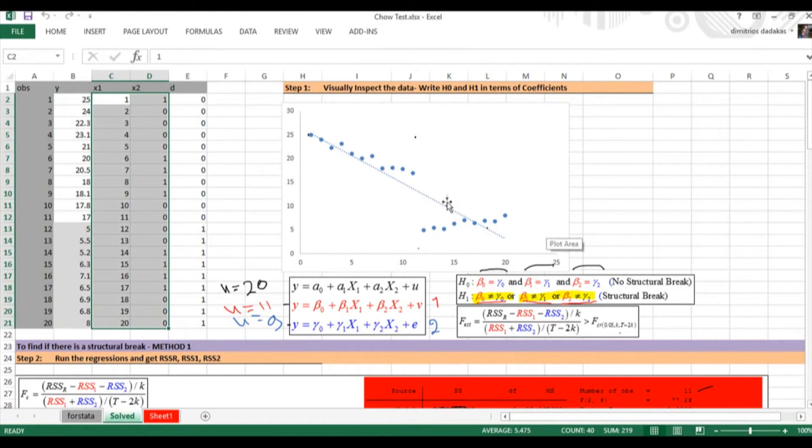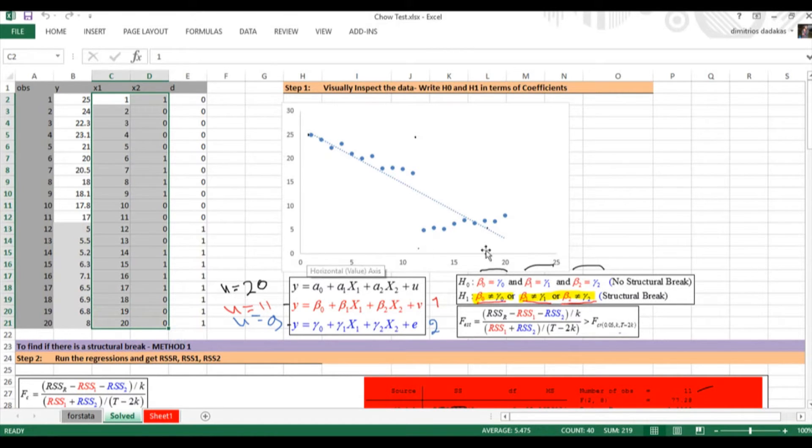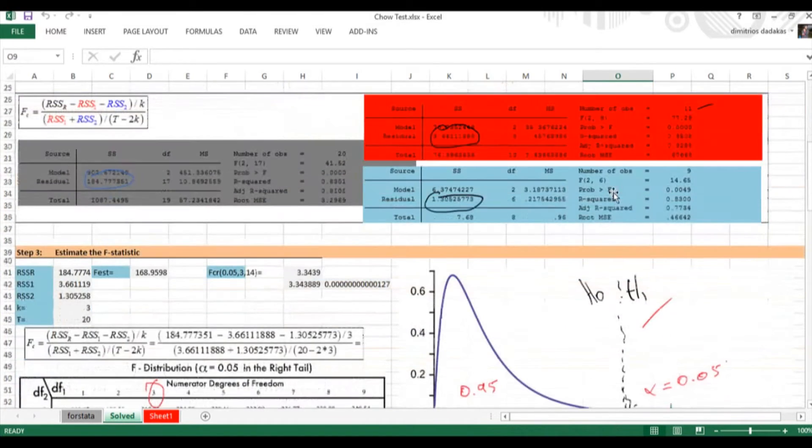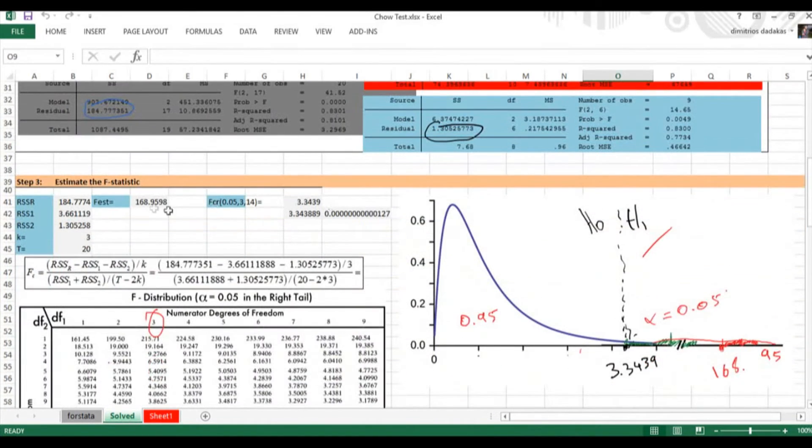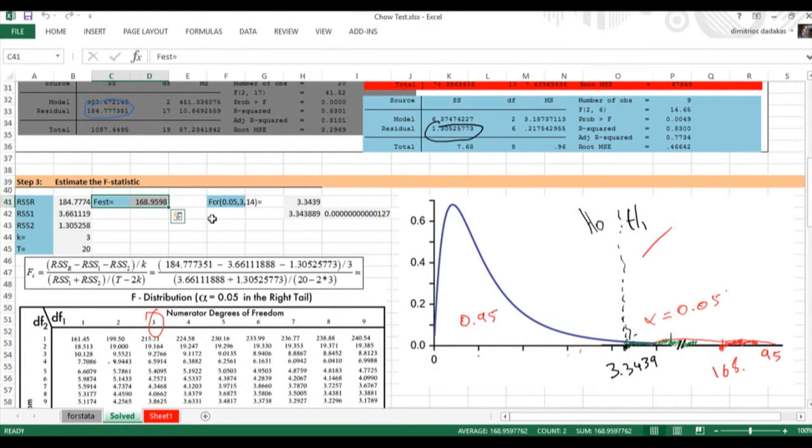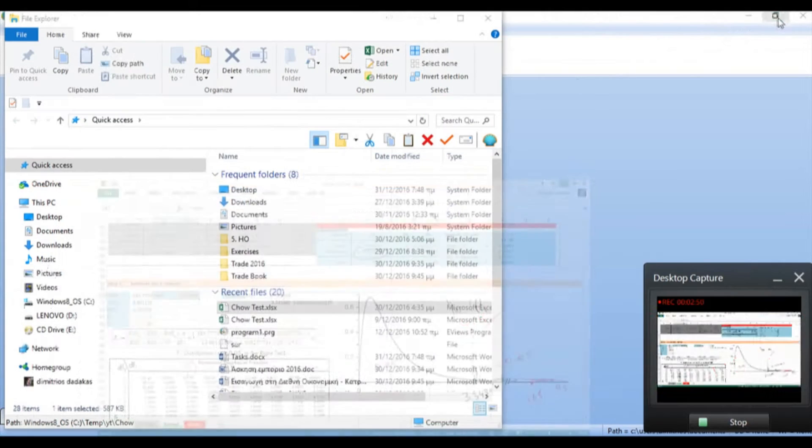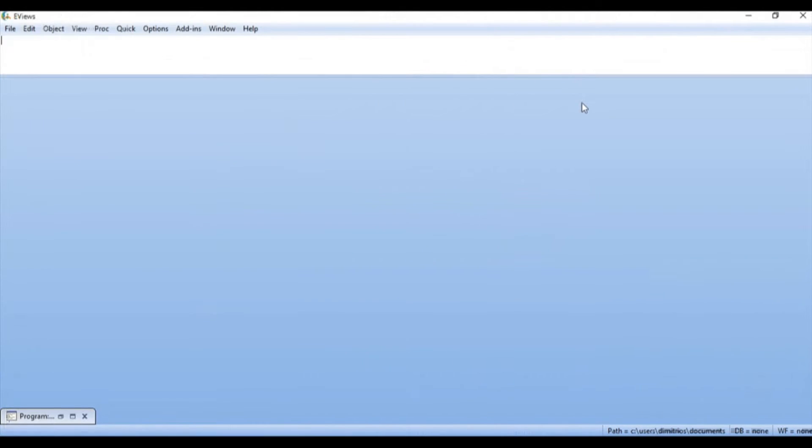We plotted this data with y on the vertical axis and x1 on the horizontal axis. We found earlier that my Chow test for a break in observation 12 is 168. We saw that already with Stata and SAS. Now we're going to go to eViews. So let us open eViews.